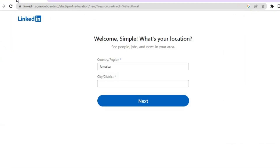The first thing you will need to do is go onto LinkedIn.com. Once on LinkedIn.com, tap on sign up and enter your email address and so on. After doing that, you're going to be redirected to this page.